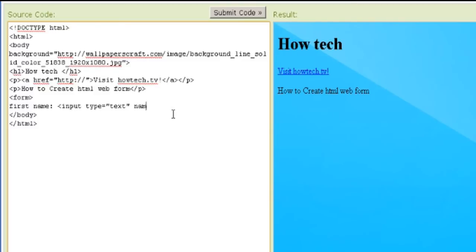A form can also contain select list, text area, field set, legend, and label elements.